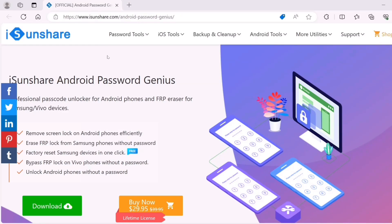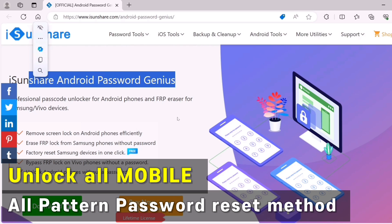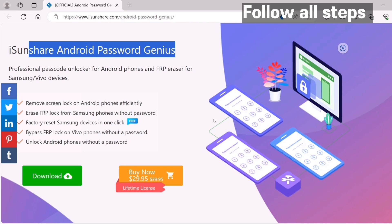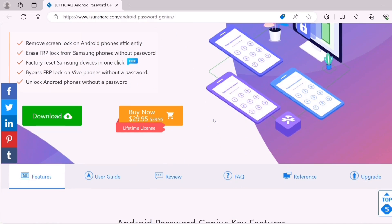You can see this is the website — the website name is isonshare — where you have Android Password Genius. Here you can easily see a professional password unlocker for Android phones and FRP eraser for Samsung and Vivo devices. If you have any kind of Samsung smartphone, you can also remove your Gmail ID account details using this software.